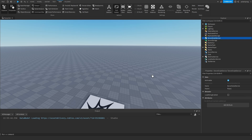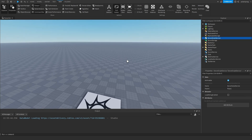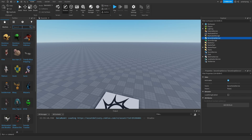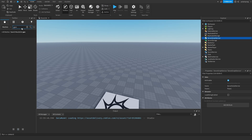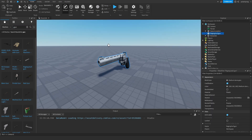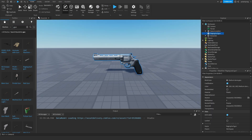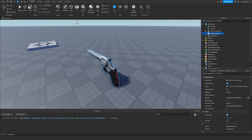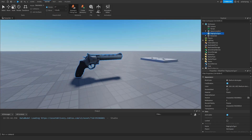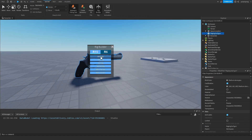So the first thing we need is a gun mesh. What I'm gonna do is go to the Toolbox, Meshes, and I'm just going to look for a gun. I'm just going to use this one because I think it looks pretty good, and what I'm gonna do is scale it down. So I'm going to go to Avatar, Rig Builder, Block Rig.